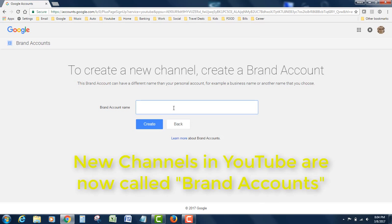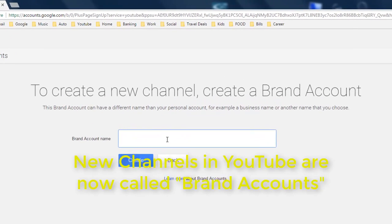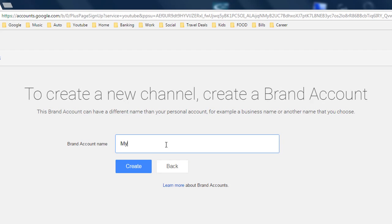So we'll call this 'My New Cool Channel' and hit create.